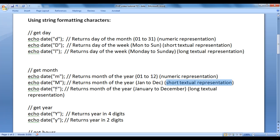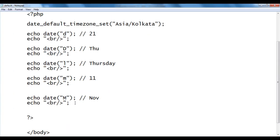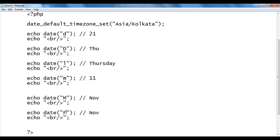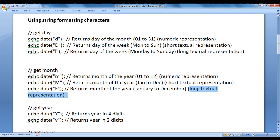Uppercase 'F' returns the month of the year in long textual representation. I copy the code, paste down, and write capital 'F'. We should get November. After saving and refreshing, we got the result.